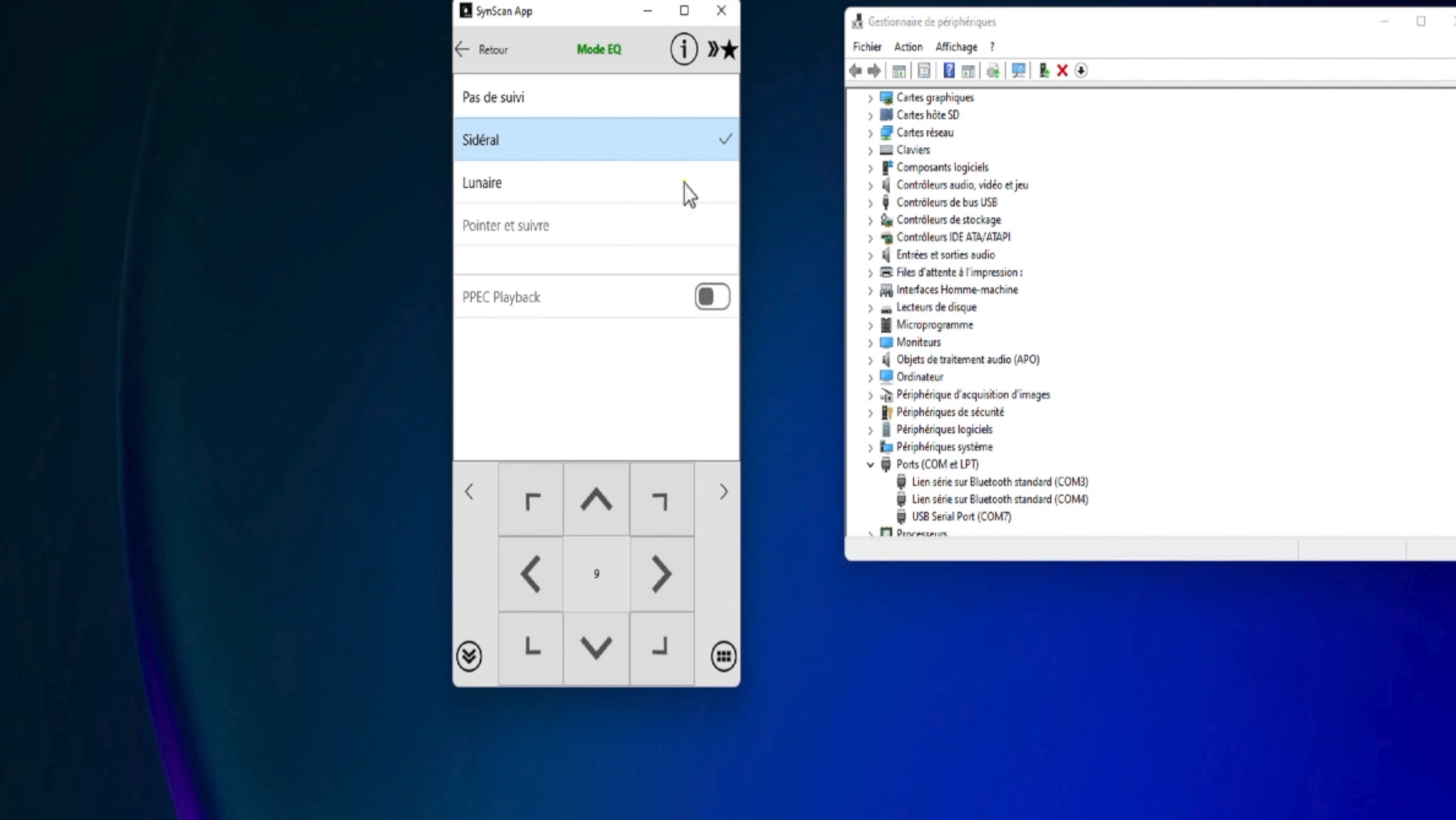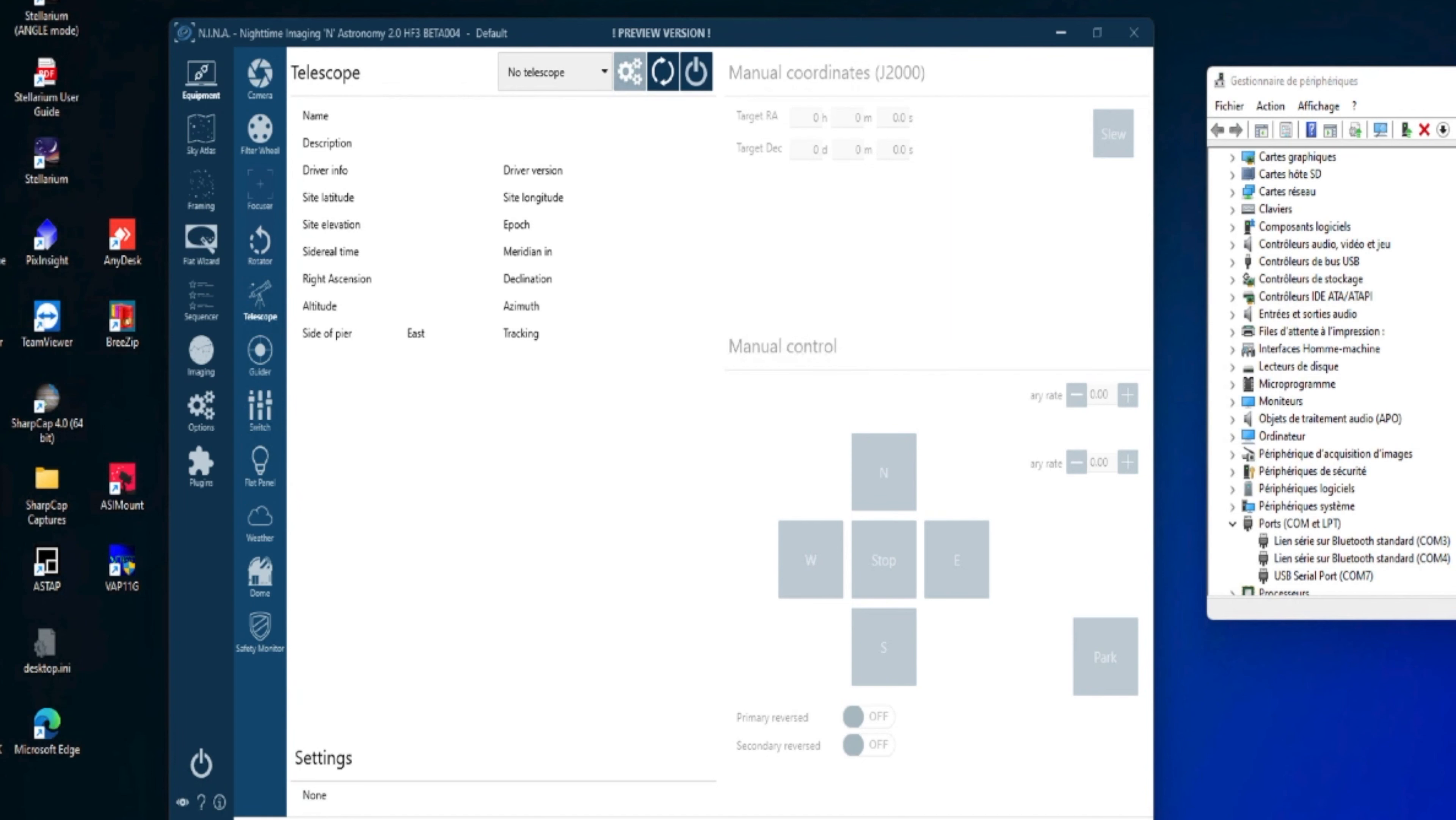Donc, voilà, au niveau de l'application SynScan, ce qu'il faut faire. Maintenant, on va lancer NINA. Donc, au niveau de NINA, on se positionne sur la tabulation télescope, au niveau des équipements.